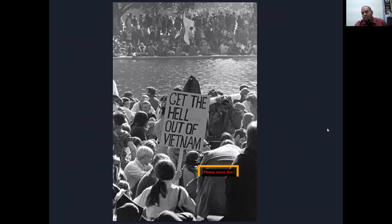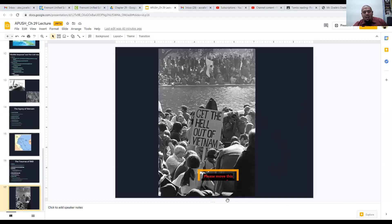Get the hell out of Vietnam. That was a long, heavy lecture. It's just so important to know. As historians, we kind of don't want the past to repeat itself.